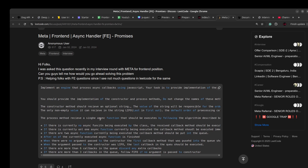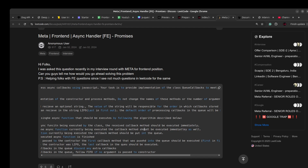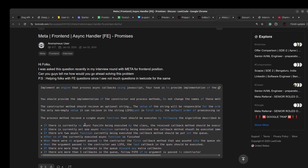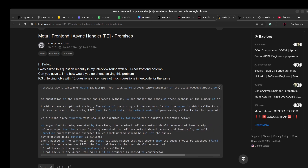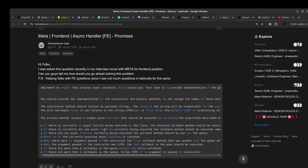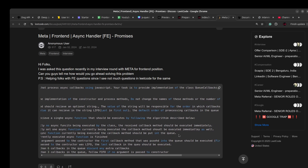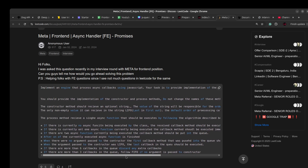The process method receives a single async function and executes it following this algorithm: if there is currently no async function being executed, the received callback should be executed immediately. If there is currently only one async function being executed, the callback should also be executed immediately — meaning we can execute two operations at a time. If there are two async functions currently being executed, the callback should be put in the queue. So a third action should be queued until one of the currently executing async operations finishes.